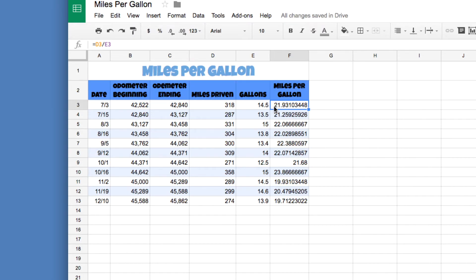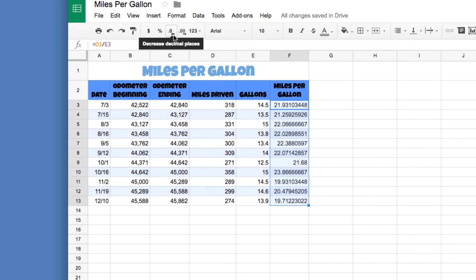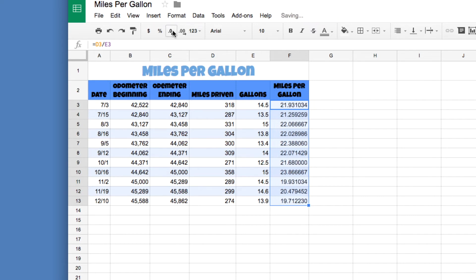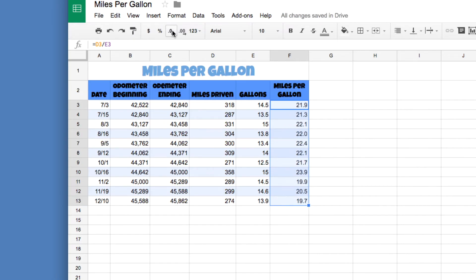Some of these numbers have a lot of decimal places, so let's reduce them. Click on F3 and drag down to F13 to select the range. Then come up here and press the 'Decrease Decimal Place' button — not increase — keep pressing it until you get to one decimal place.